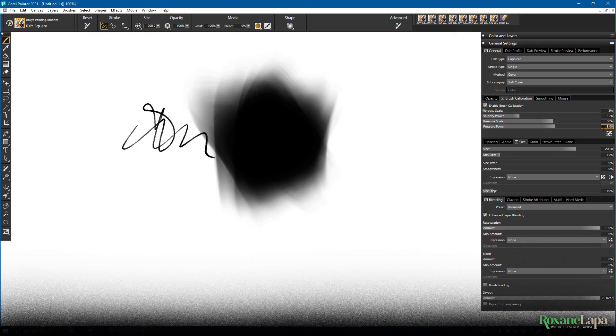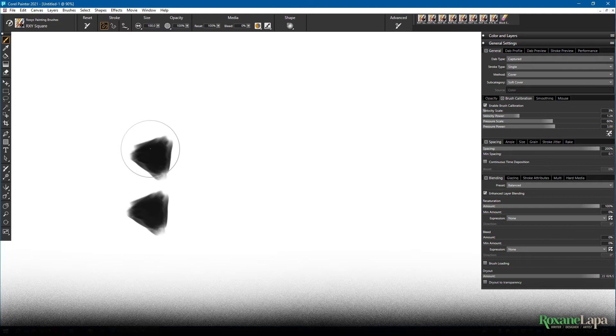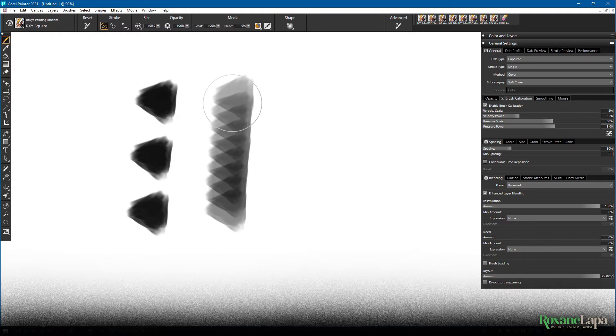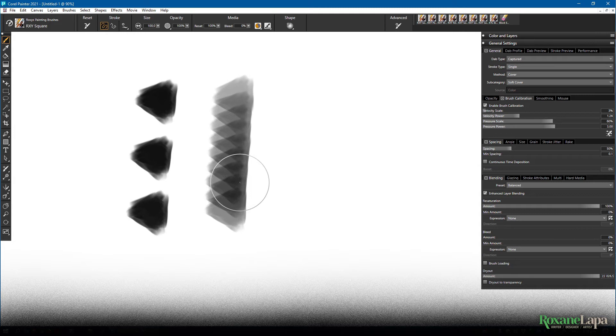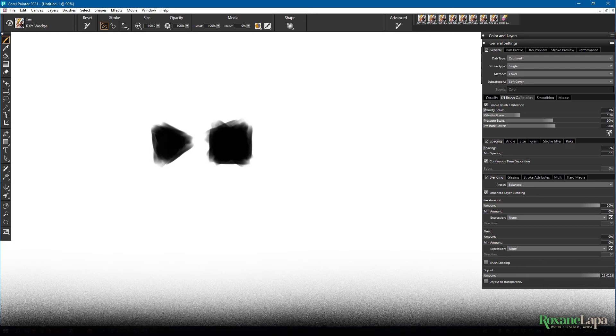The next thing you're going to want to look at is spacing. If you set your brush to above 100%, you're telling it to space out each dab more than the full height or width of the dab. So you start to get gaps like this. Whereas if you set it to 50%, it's half the height of the dab. So you're going to start seeing some overlapping. Continuous time deposition means it'll keep applying the same dab to the same spot while your stylus is pressed down in that spot like this. It can be awesome for some brushes, which you'll see later, but I'll leave it off for this one.